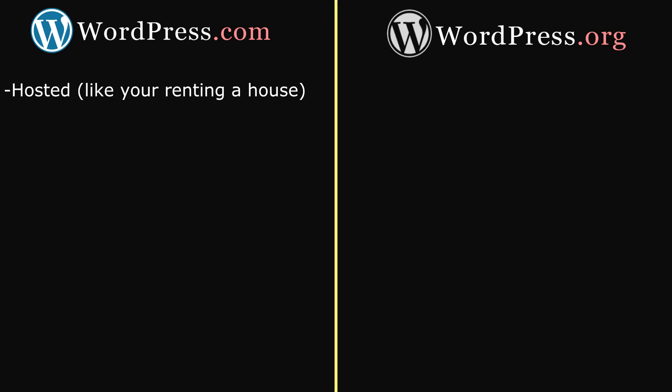Now, when you use WordPress.com, your website is already hosted for you. All you need to do is sign up for an account and you're ready to go. You can think of WordPress.com like you're renting a house.